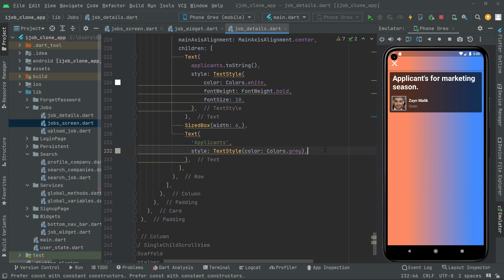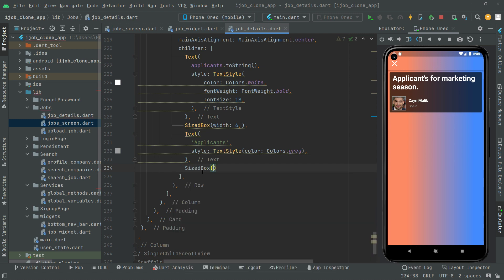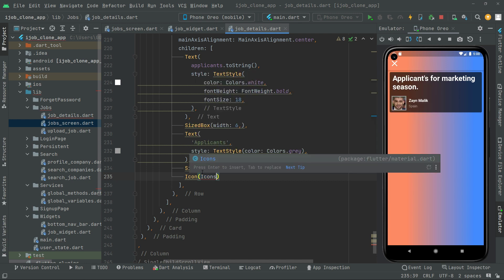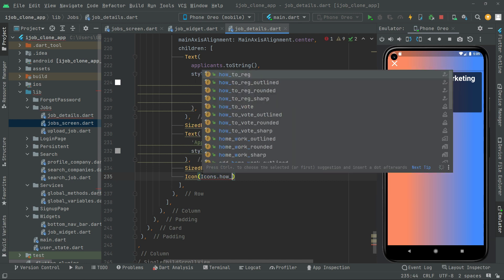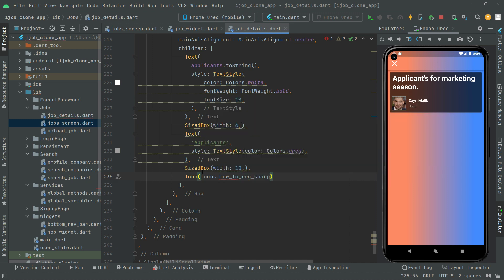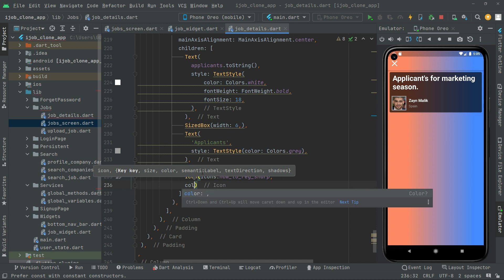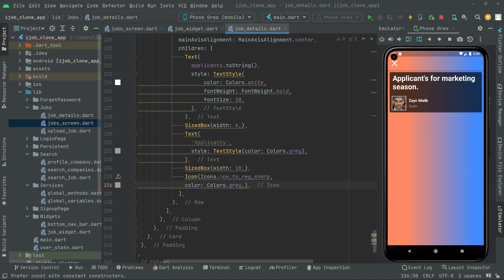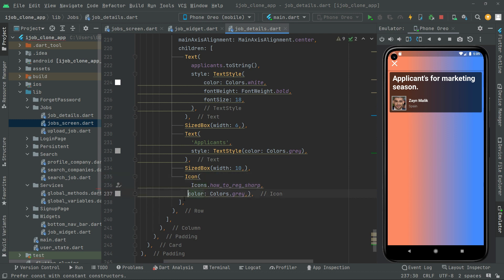Below this text we will first set a SizeBox with width 10. Then we will add an Icon widget using Icons.how_to_reg_sharp. We will also set the color to Colors.gray. Let's take this down so you guys can see it easily and it's in a proper manner.